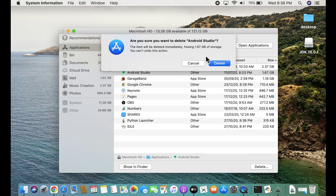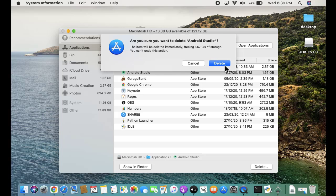Are you sure you want to delete? Yes. Click on delete. And after clicking delete, it will get immediately deleted and will free 1.67 GB of storage from macOS. From our Mac system.